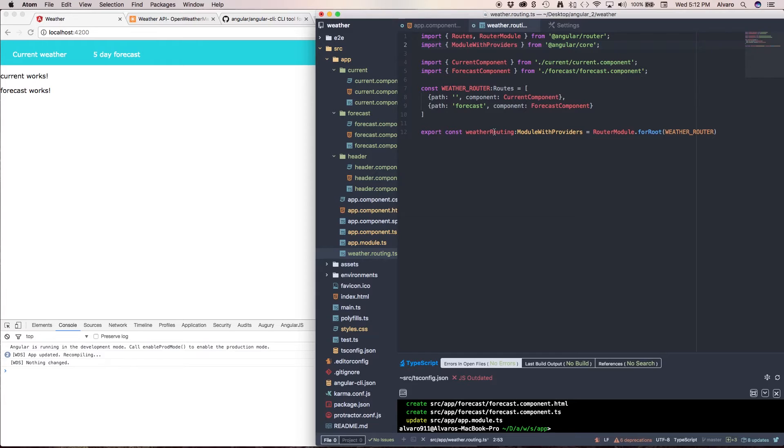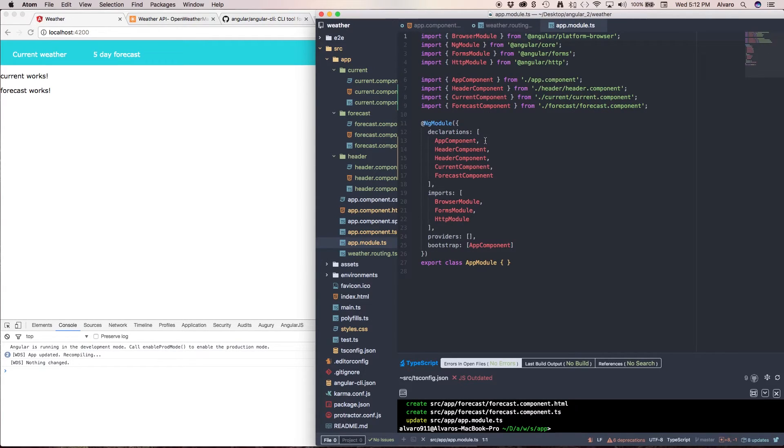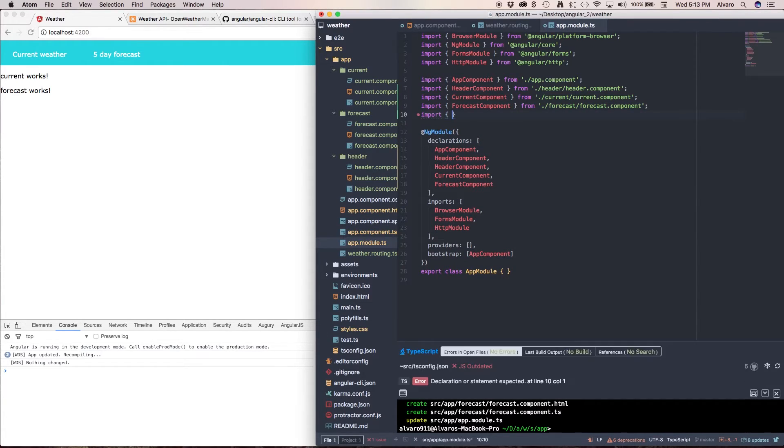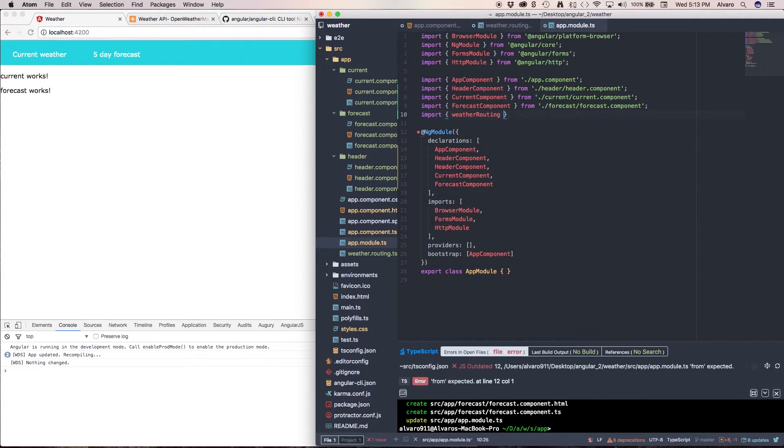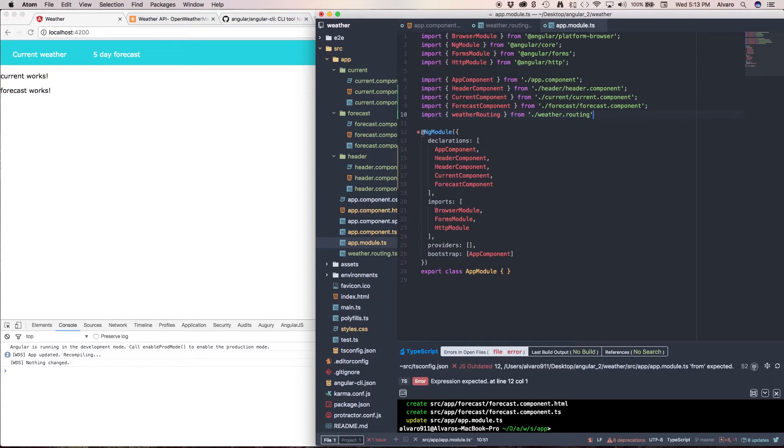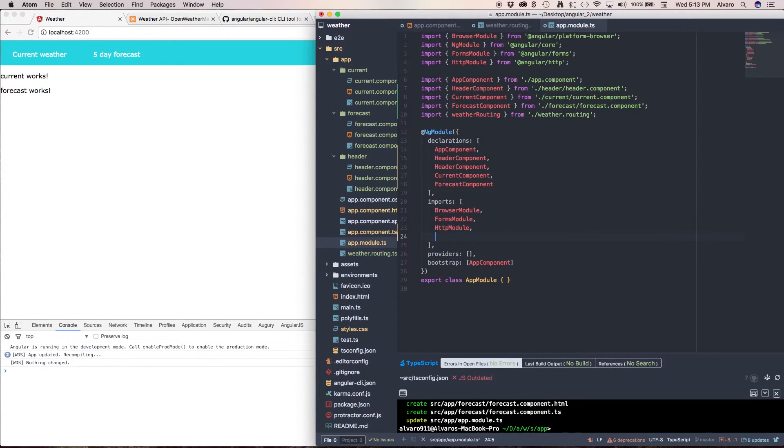Now we need to open our app module and inject this property or functionality we added. So we're going to add weatherRouting from weather.routing. Since app module and weatherRouting are at the root level, I don't need to navigate into a folder. And this is going to go to our imports array.